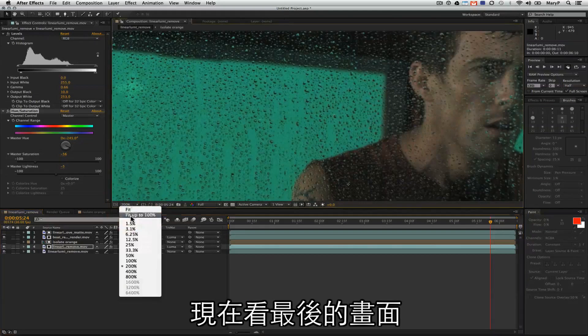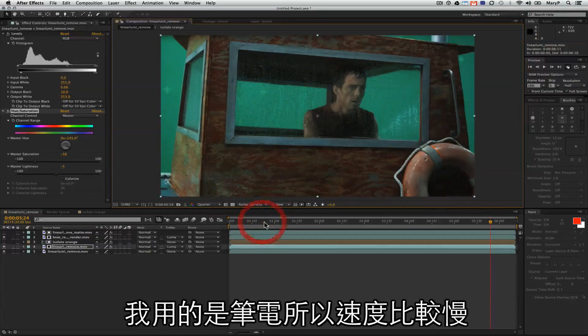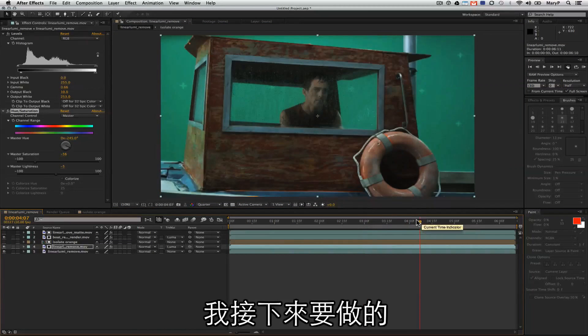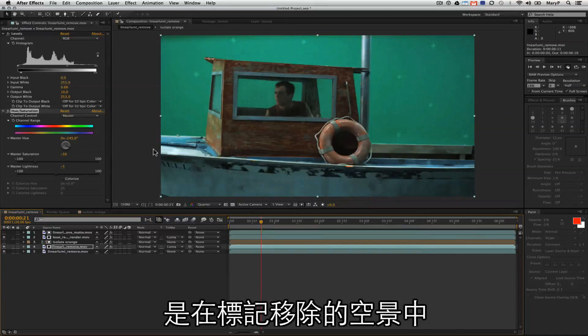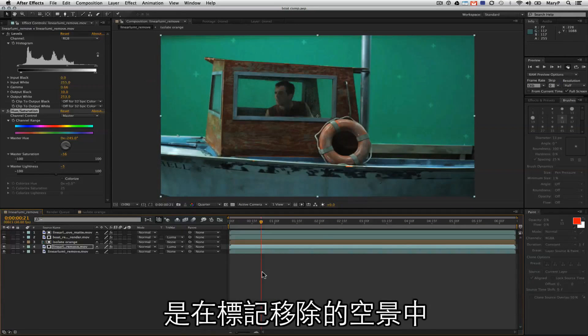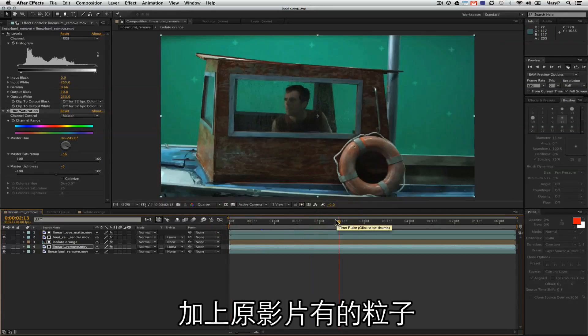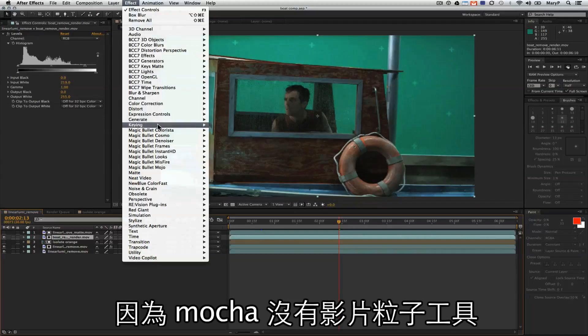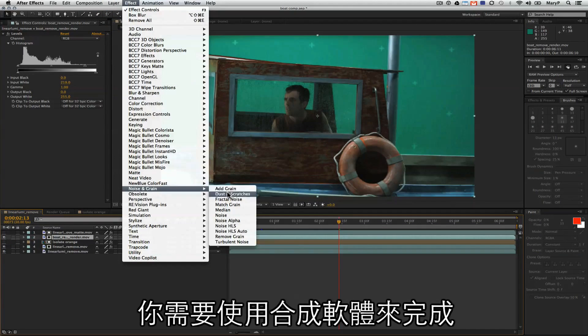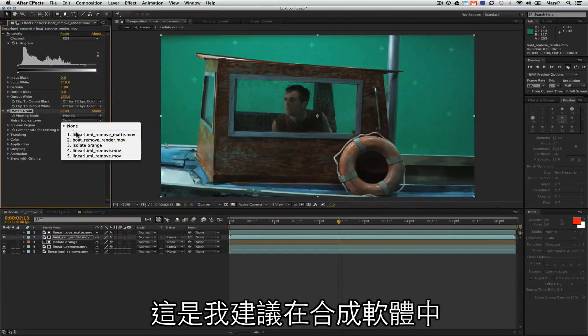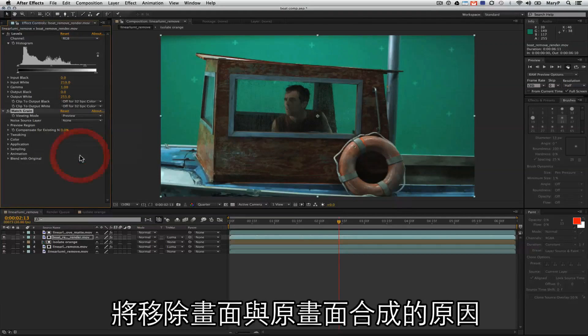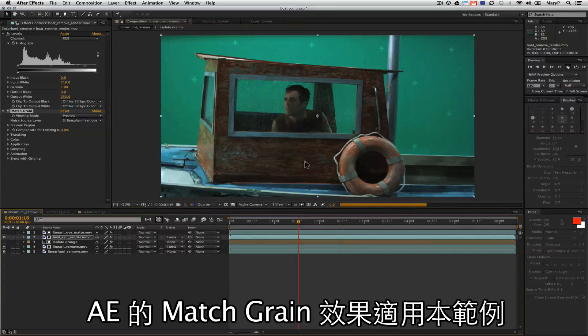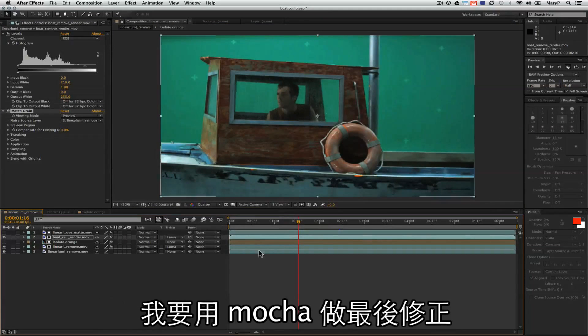The next thing I'm going to need to do is match the grain of the original plate in the clean plate that I've created in Mocha because Mocha doesn't have its own graining tools. You need to use a compositing program in order to do that sort of thing. That is why I suggest people composite in their Mocha Remove Plate into their original plate. Luckily, After Effects' Match Grain Tool works pretty well for this. I'm going to fix one more thing in Mocha. I'm not really happy with the remove that I got on the rails of the boat.